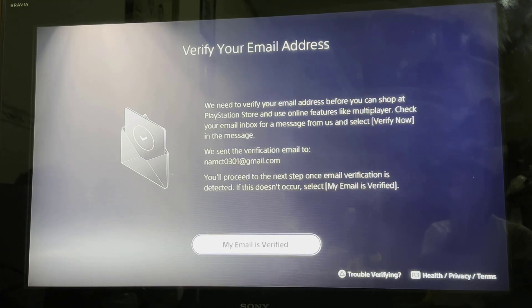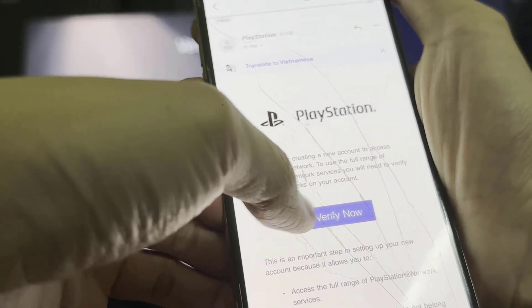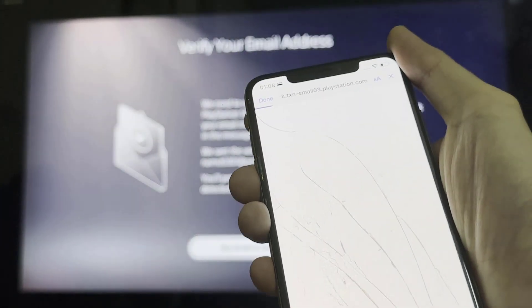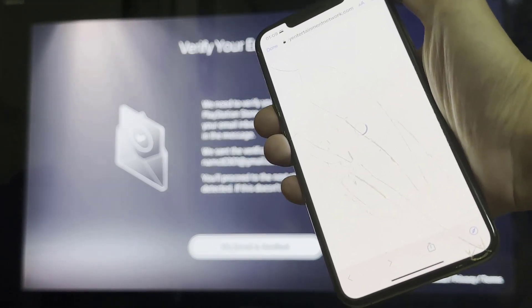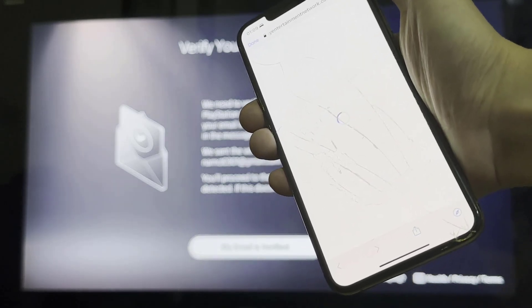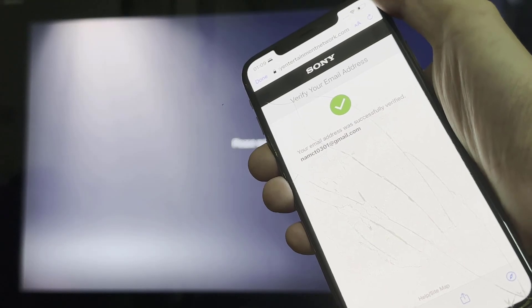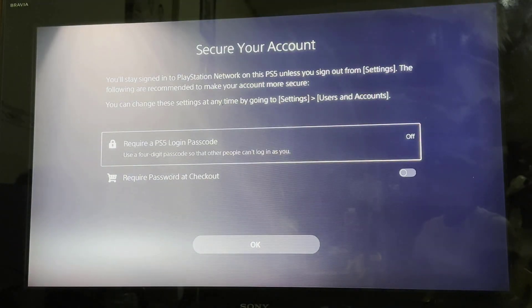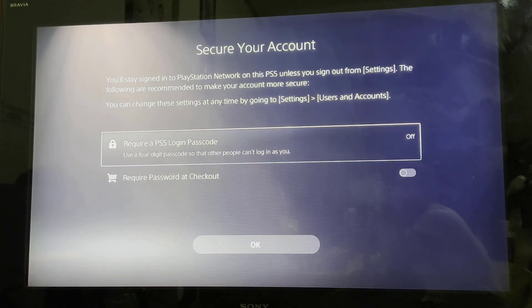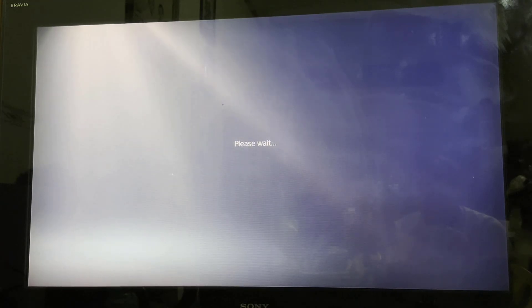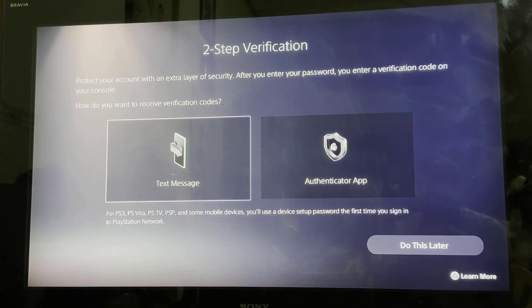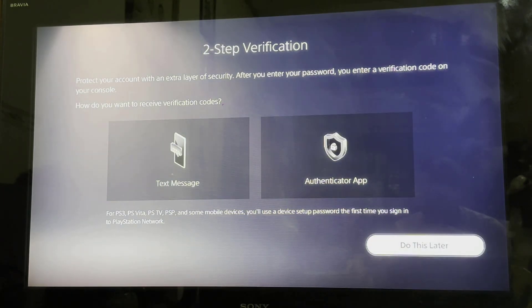Agree to the terms and conditions and hit Continue to go to the next screen. Once you're in this screen, you should have received an email from Sony on your registered email address, so you're going to click on Verify. If you want to keep your account secure — especially if you're going to be making purchases or entering payment information — just make sure that you have two-step verification turned on. You can do this later.